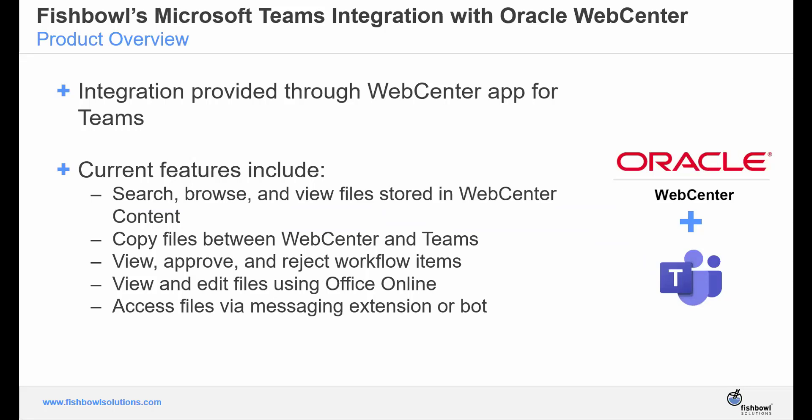All right, so as Greg will show in the demo, the integration is built through the WebCenter app for Teams. Beyond the features mentioned in our last slide, users can also search, browse, and view files stored in WebCenter content from the Teams interface, transfer files between the two applications, view, approve, and reject workflow items, as well as access files via messaging extension or bot.